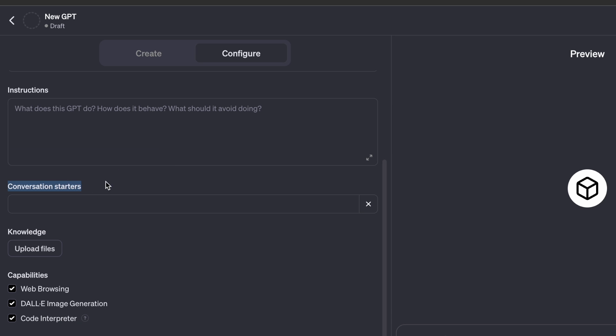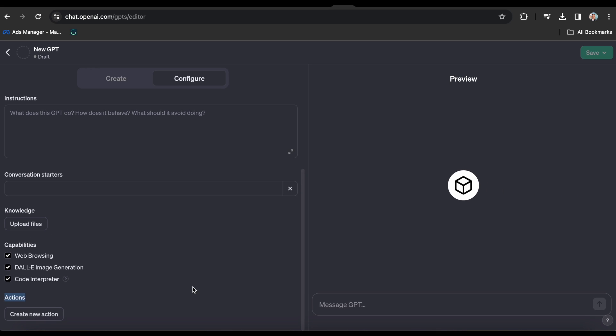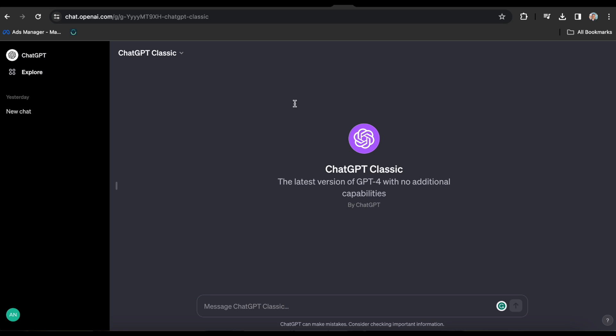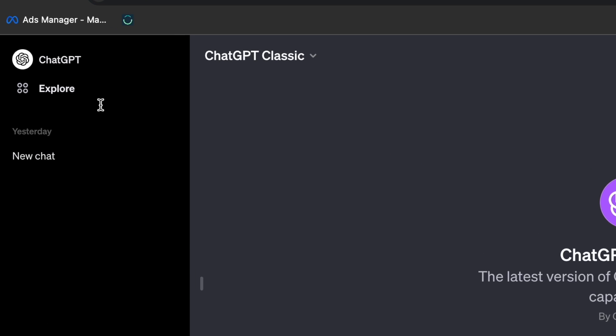Provide it with some conversation starters, upload any knowledge-based files, and enable any additional features like Web Browsing, DALL-E, Code Interpreter, etc. Next up, I literally want to build a GPT from scratch for you in this video.